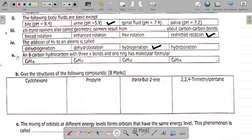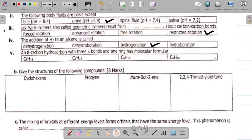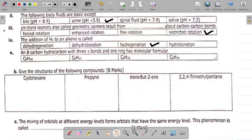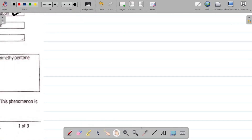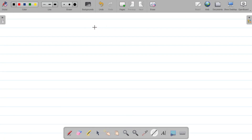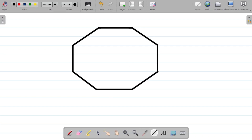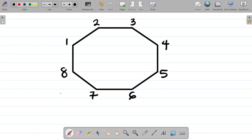The next question says an 8-carbon hydrocarbon with 3 pi bonds and 1 ring has molecular formula dash. This is a very tricky question, but let me show you how we can get this. The first thing to note is that we have 1 ring, so let's get 8 carbons in ring form. Drawing them out, we now have 8 carbon atoms here arranged in a ring.